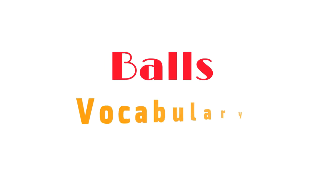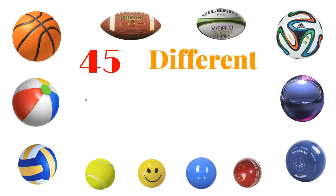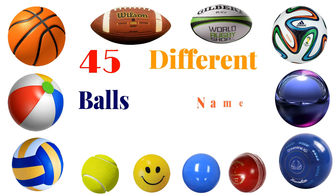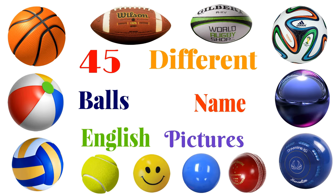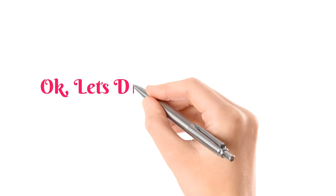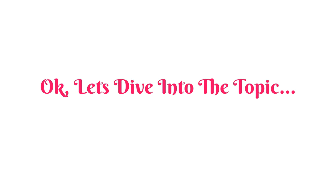Balls vocabulary: about 45 different types of balls names in English with pictures. Okay, so let's dive into the topic.